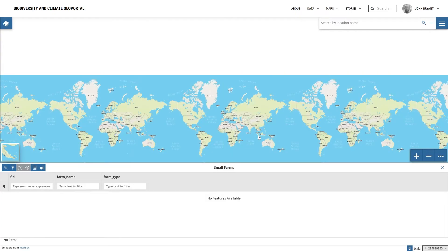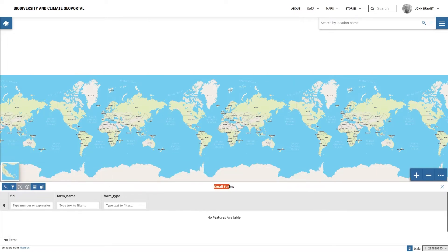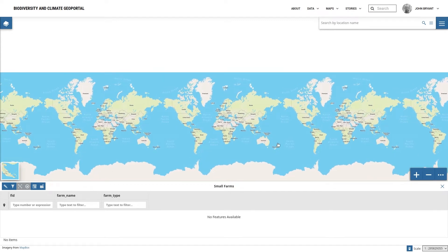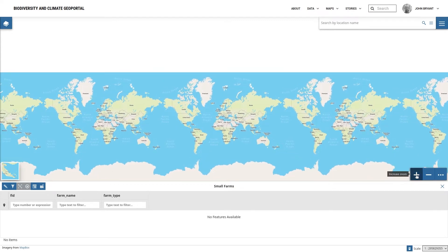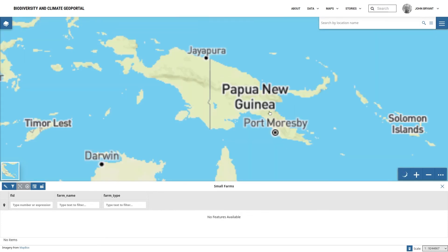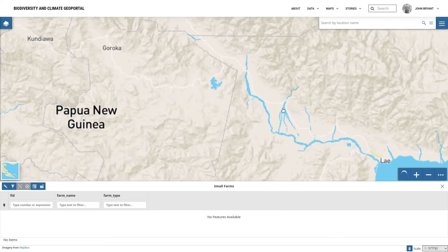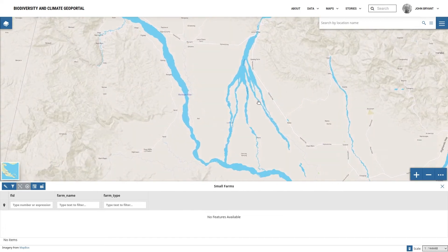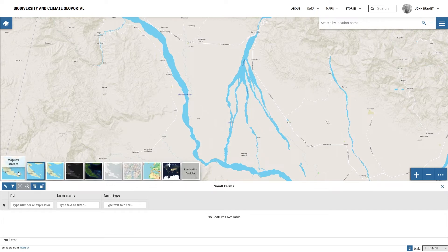This opens up a page with a map and a table. We can adjust the size of the table by clicking on the top border and dragging it up or down. So let's navigate to a location where we can add a couple of features to our layer. We can pan around the map by clicking and dragging it, and we can zoom in and out by using the plus and minus icons or by using the scroll wheel on the mouse. We can also change the base map — for example, to use a satellite image to assist with our editing.